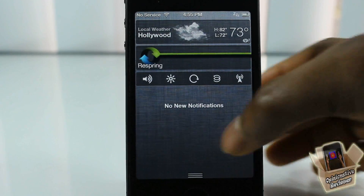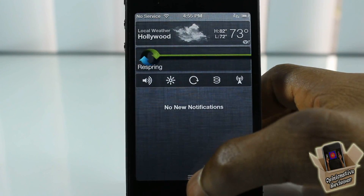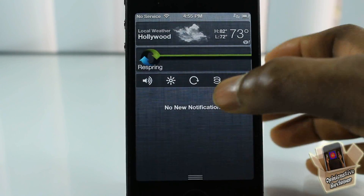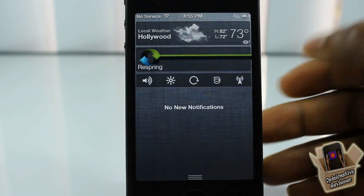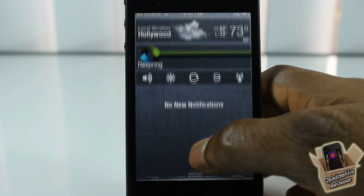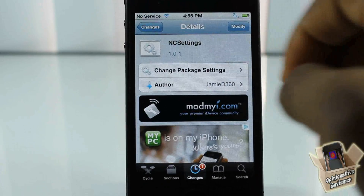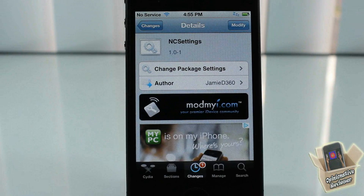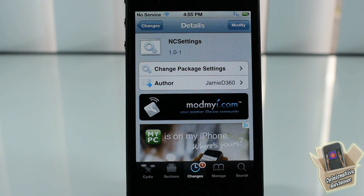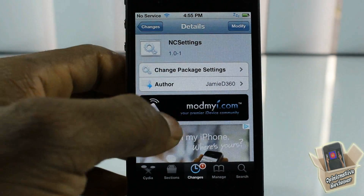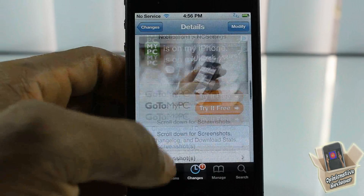But yeah, that's basically all it does. It's a nice little notification center widget that has toggles — supposedly the toggles you use the most. You're going to have to enable it inside the Settings app, like you have to do for all notification center widgets. If you don't know how to do that, I have a link in the description to a video I did on that. So yeah, it's called NC Settings, it's by Jamie, and it's in the Mod My Repo for free.